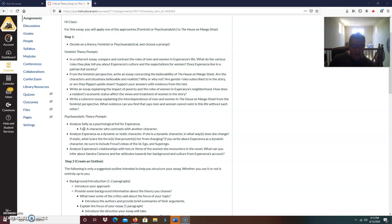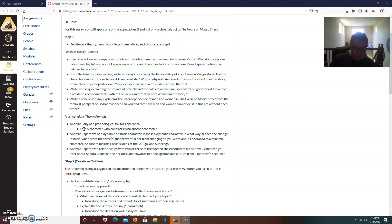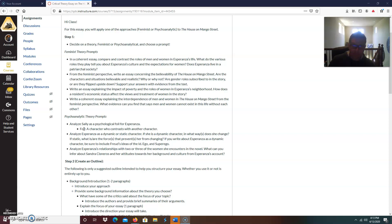Analyze Esperanza as a dynamic or static character. So now we're hearkening back to the beginning of the semester when we talked about those different character traits. If she is dynamic, remember a dynamic character is one that undergoes a major change. In what ways does Esperanza change? If she's static, what are the forces that prevents her from changing? So again, a lot of this is your interpretation of the novel. There is no right or wrong answer here. You just have to support it.